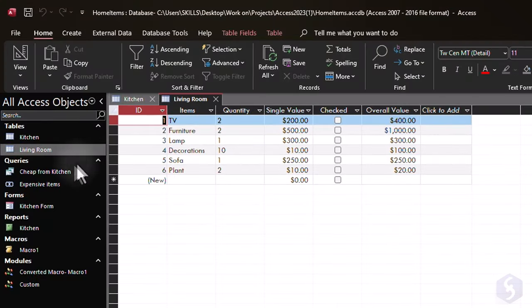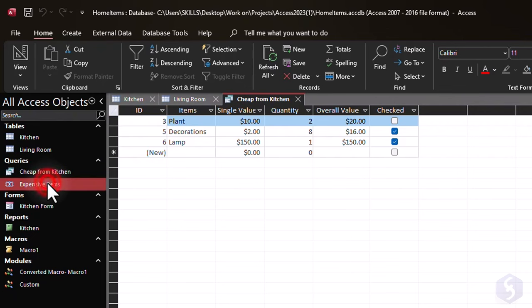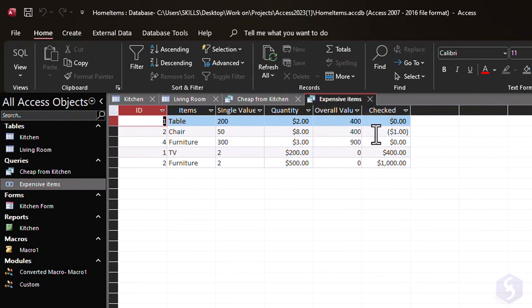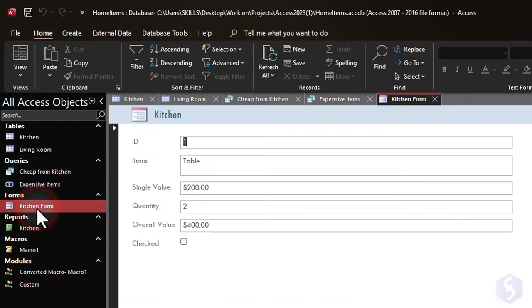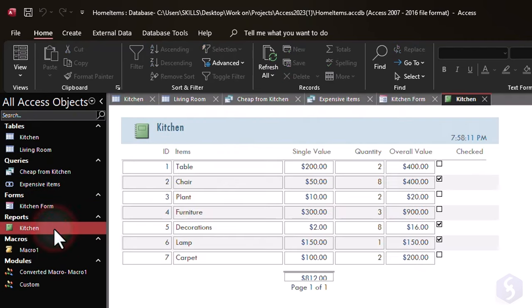The Access database is made of several types of objects, such as tables, queries, forms, reports, and macros. Let's start creating a table.